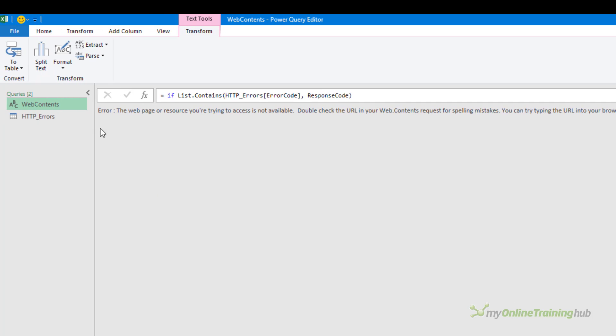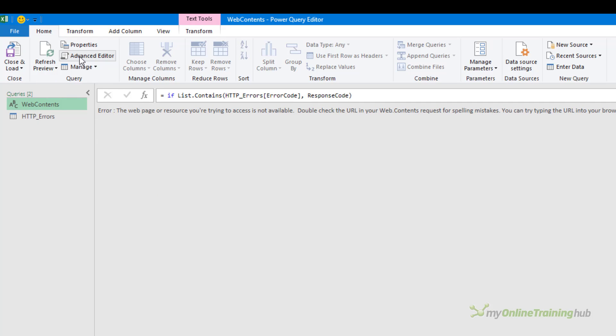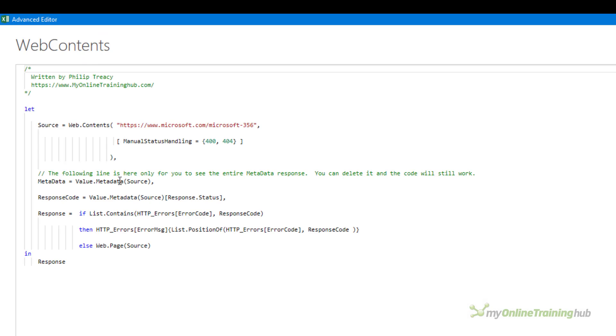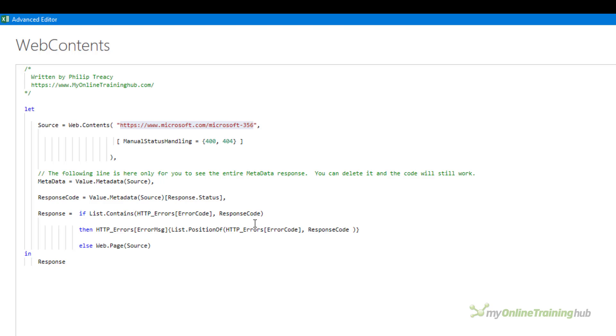If we look at the URL the query is trying to access I'll just open the advanced editor. You can see that it's trying to get data from www.microsoft.com/microsoft-356. Let's take the advice of the error message and copy this and put it into my web browser and see what we get.